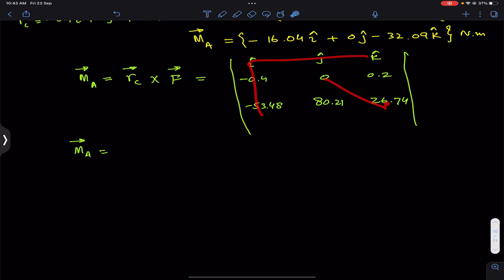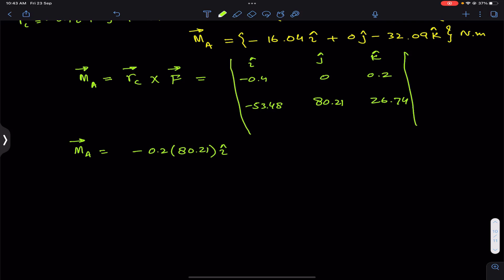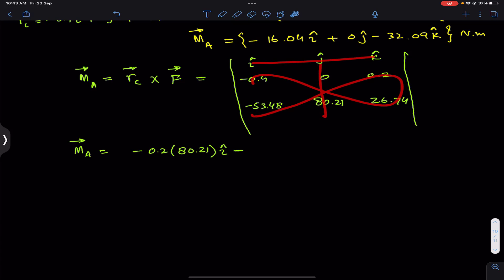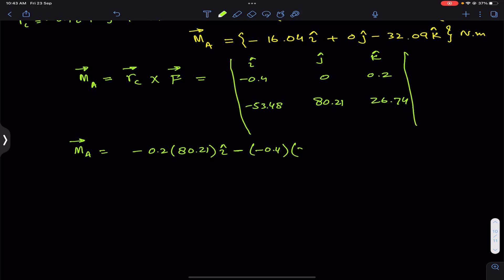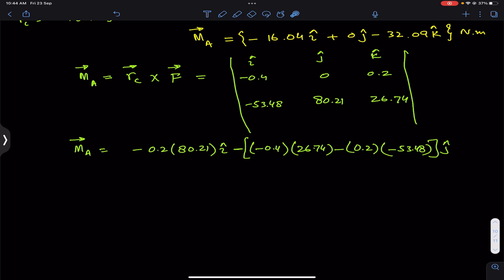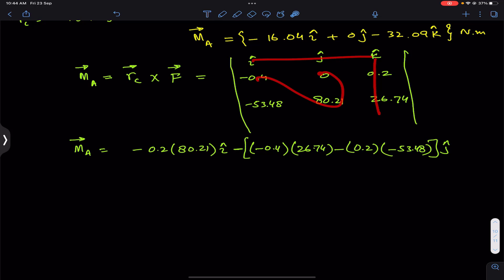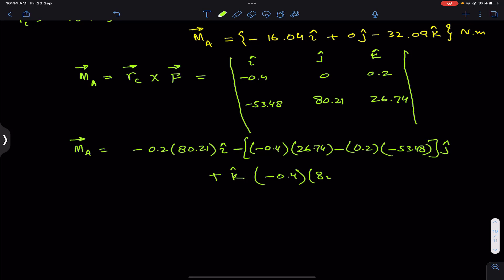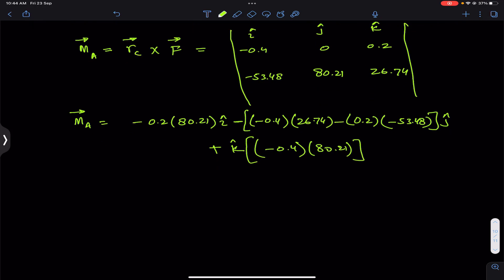For i, we compute (0)(26.74) − (0.2)(80.21) = −16.04i. For j, with a minus sign: −[(−0.4)(26.74) − (0.2)(−53.48)] = −[−10.696 + 10.696] = 0j. For k: (−0.4)(80.21) − (0)(−53.48), so we get −32.08k.